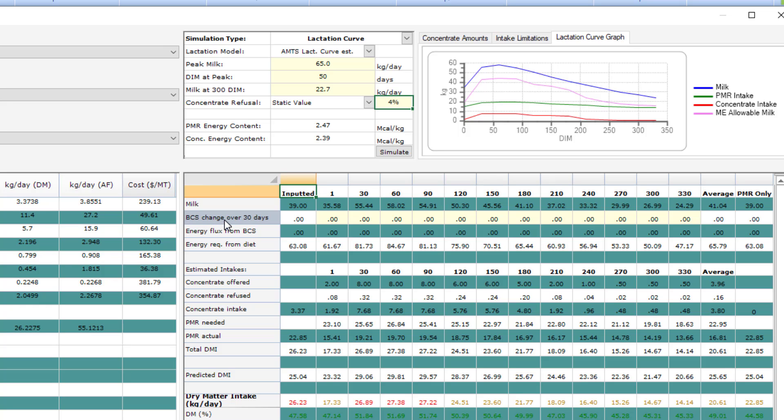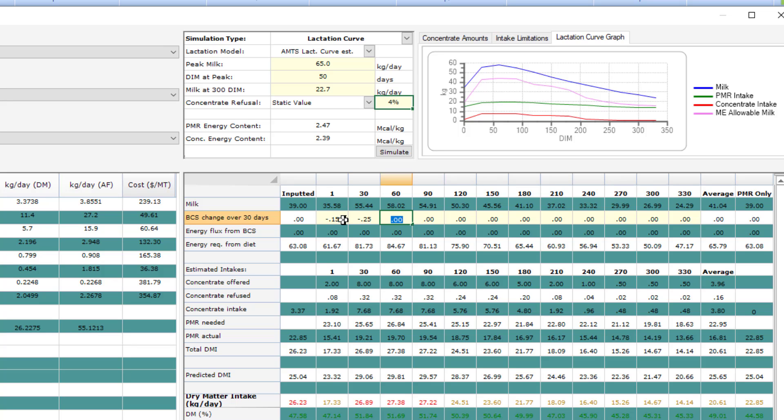Before we move on to the lactation curve graph, there is one more area where you need to adjust the inputs before you click simulate. Down here, the other thing you need to enter is changes to the body condition score throughout the lactation. This is how we tell the model if she is mobilizing or accreting tissue. Here, in the early lactation phase, we are going to have this cow lose three quarters of a body condition score. You don't want to have that happen all at once, so I've set it to 0.15, 0.25, 0.25, and 0.1 across those 90 days. To reflect a loss, I entered negative values.